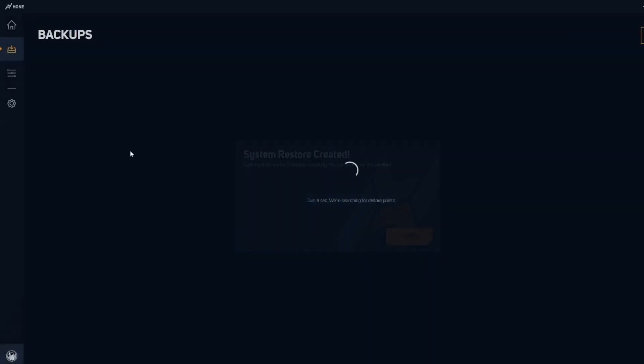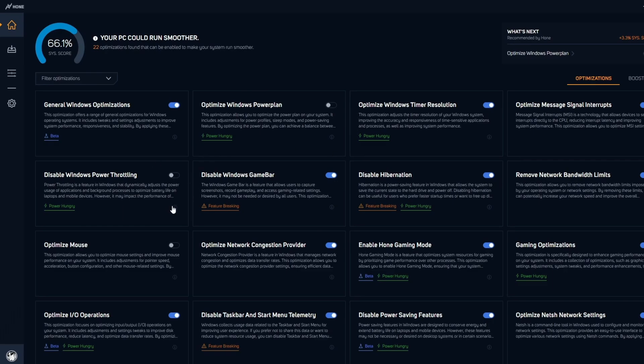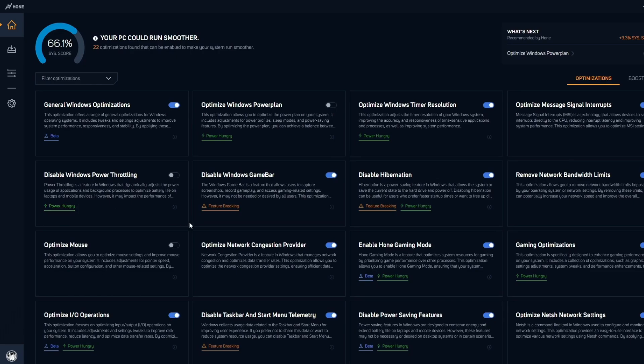You can go back to the home and go back to these optimizations. Basically this program provides you with a description for every tweak so you know what it does and what it can do. It even says power hungry, which is important for laptops because it will increase your GPU temperature.